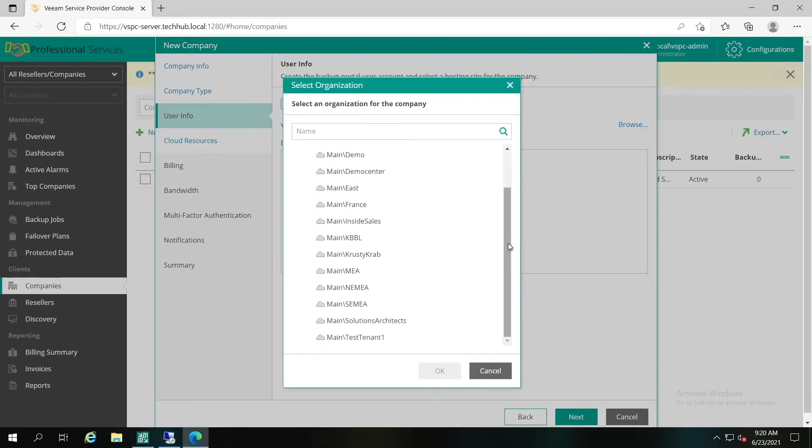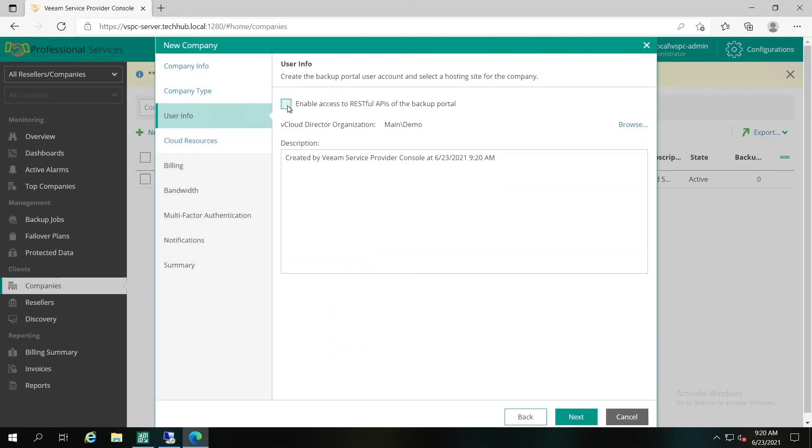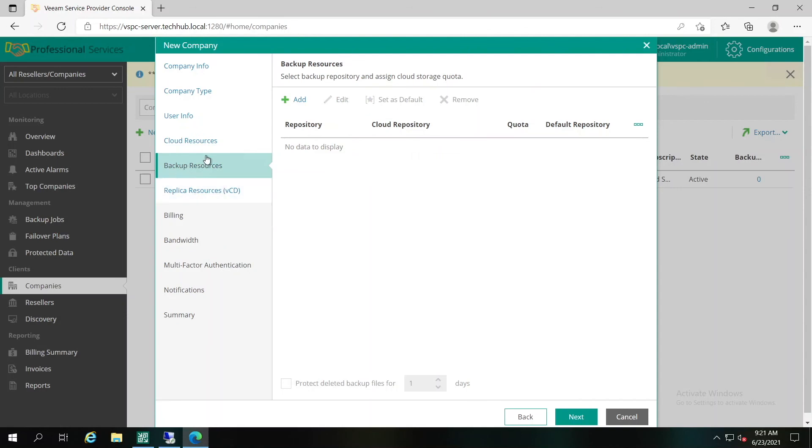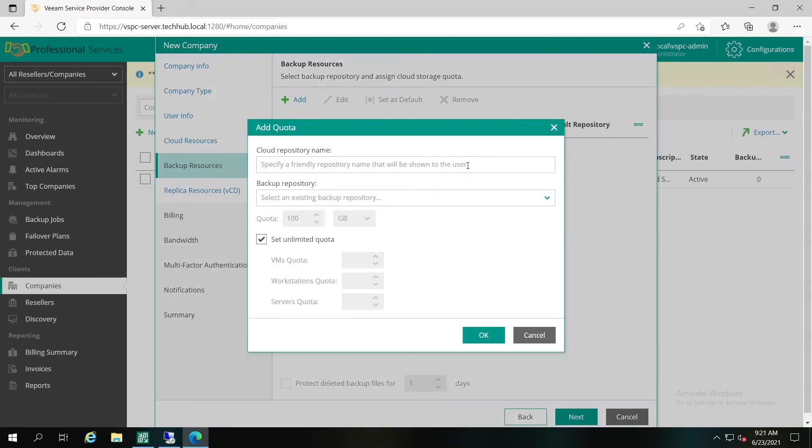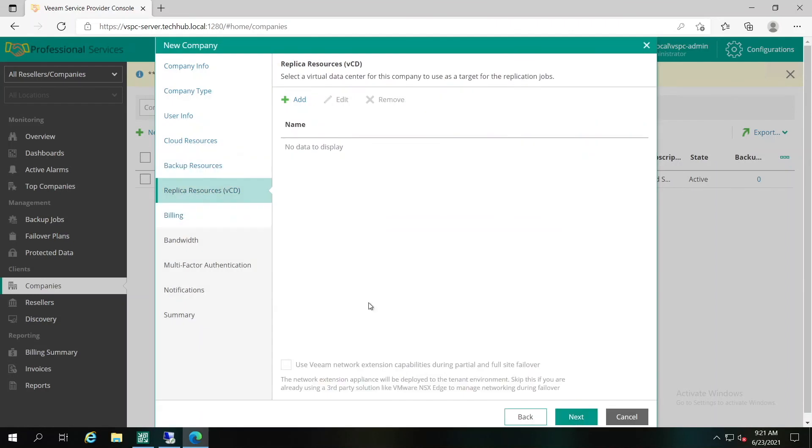That's the list of our organizations. We can choose the simple one. As well, enable or disable access to the REST API and specify amount of resources that will be available for this tenant. Cloud Backup on, Cloud Replica on. You can mention that in Backup Resources, it's still the same steps: specifying the friendly name for the Cloud Repository, Backend Repository created on the Service Provider site, and the quota information. However, on the next tab, instead of choosing the hardware plan, we'll have to choose the replica resources available to this specific tenant.